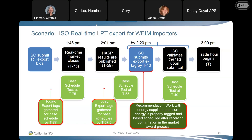Danny from APS shared the same concerns as Tricia and Corey, but also raised an awareness point: before talking about shifting timelines, you also have to think about subsequent market runs that are occurring — RTPD runs, etc. Any discussion about shifting timelines has to take those subsequent runs into account.